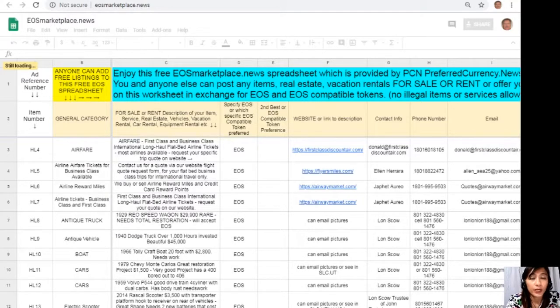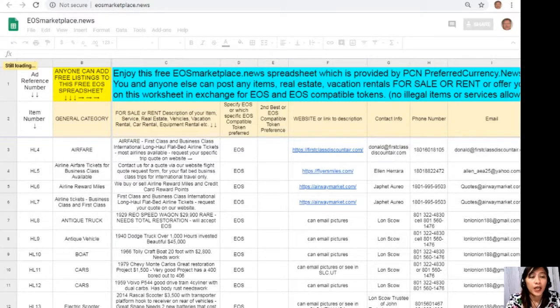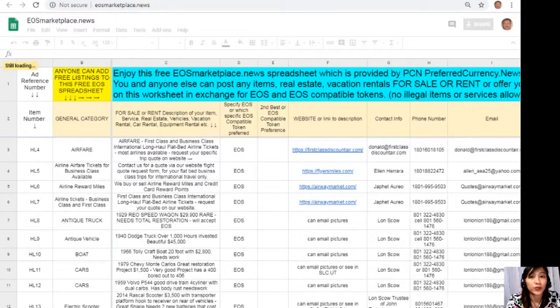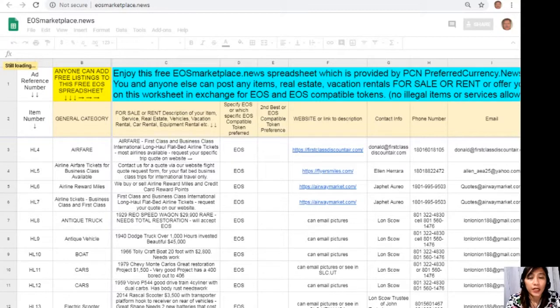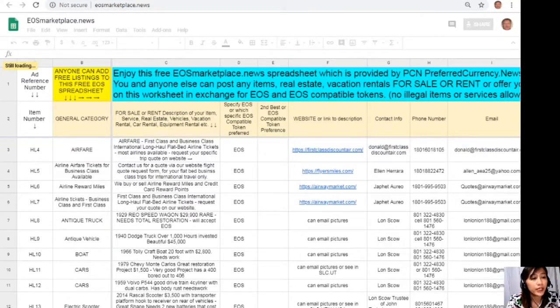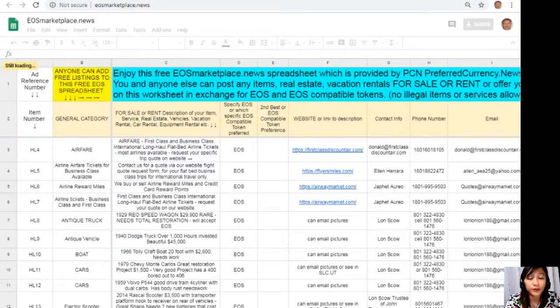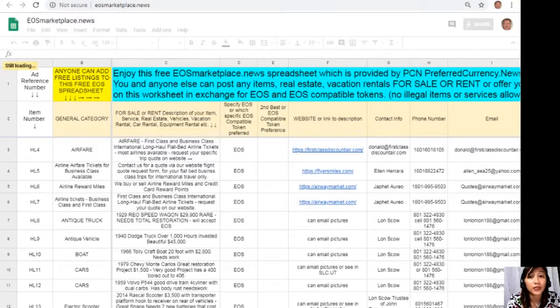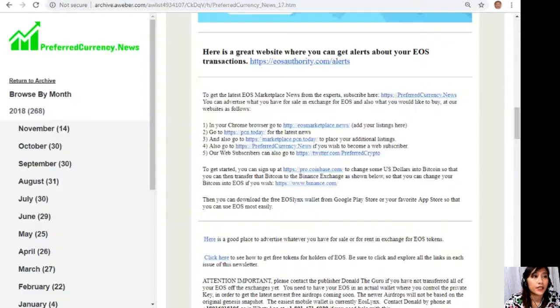All you just need to do is just type in the name of the item you want to sell under the general category which is on column B, the description or definition of the item on column C, any link for the website for the description such as photos or images which is on column F, and your contact information such as phone number, email address, Skype ID, Telegram, or other contact method or WhatsApp, so that our buyers will know how to reach you.